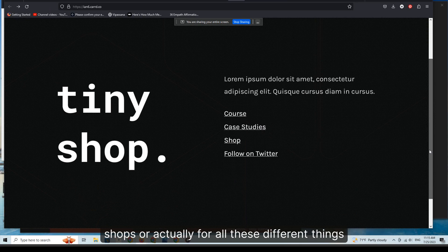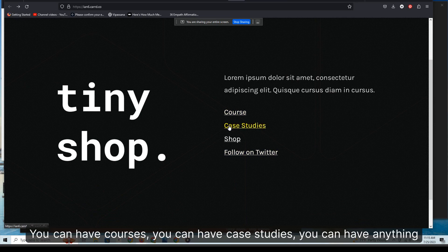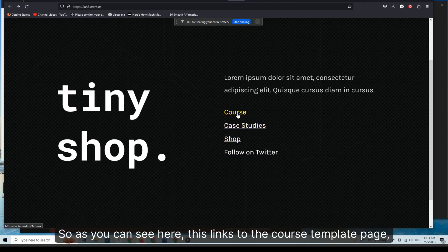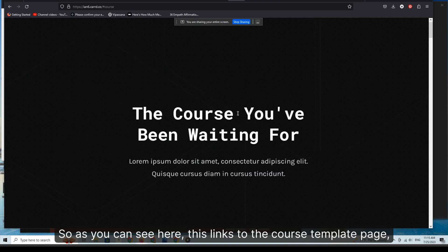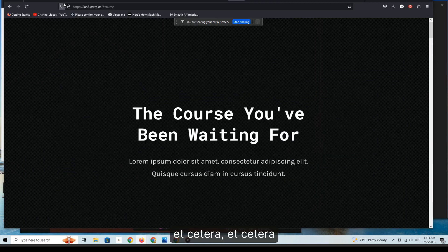It's a fairly simple, functional landing page template for shops, courses, case studies — anything you want. They're all done by anchors. As you can see, this links to the course template page, etc.